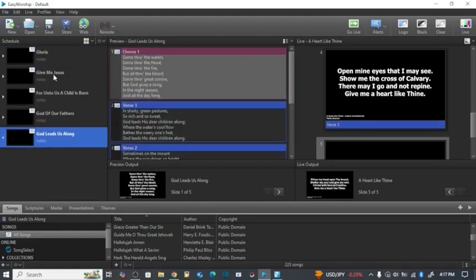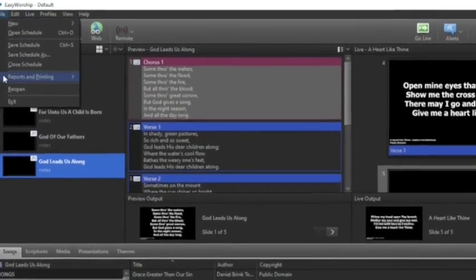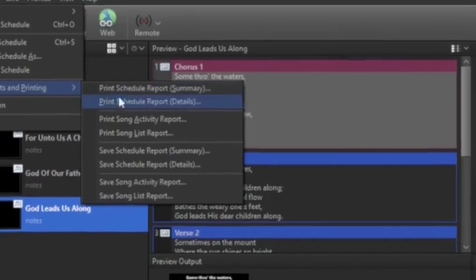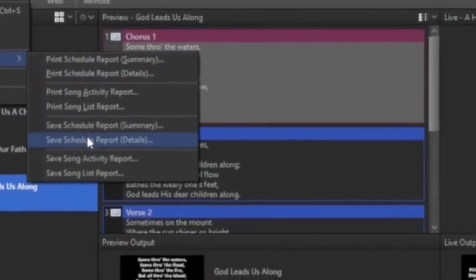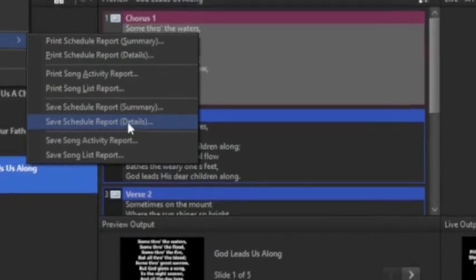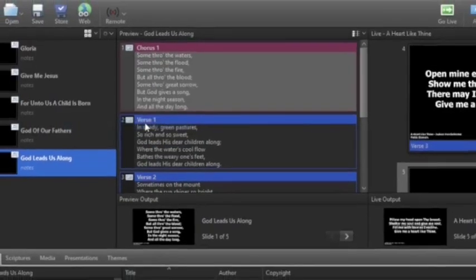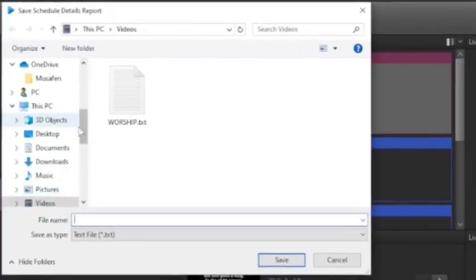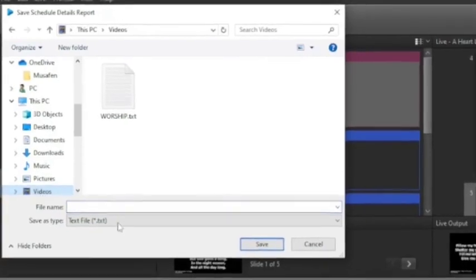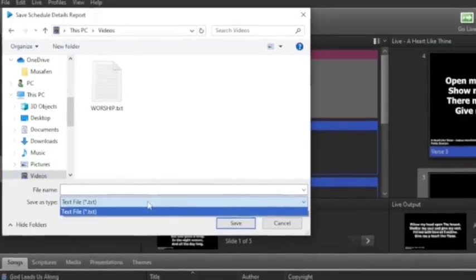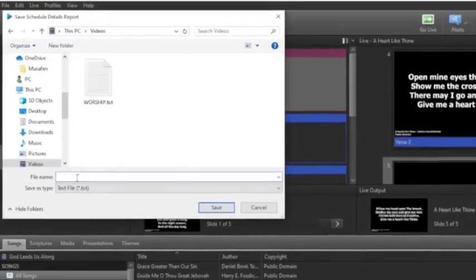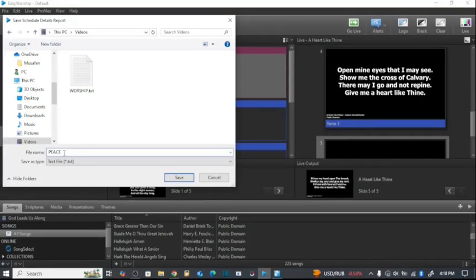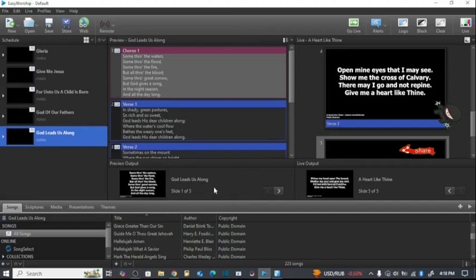The next step is coming to File and Reports and Export. Then you come down here to Save Schedule Report Details. Check this note that it should be Details. We say Save. Now you can choose where you want the file to be exported. I am choosing my videos, and you should make sure that it should be a .txt file. As simple as that. Then you write here the name of the file. I am going to call it Peace. Save, and then you say Save, and it has been saved in our videos.